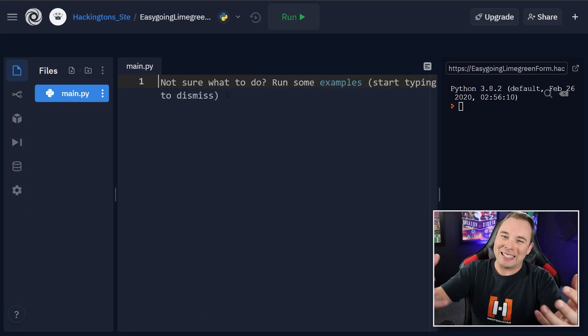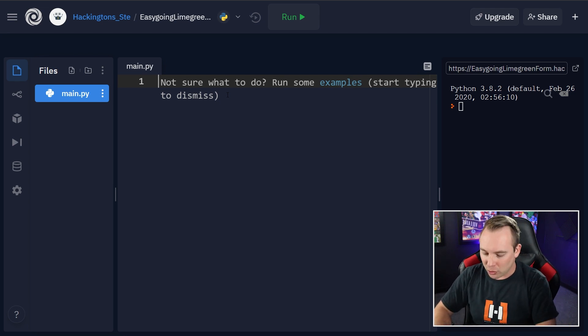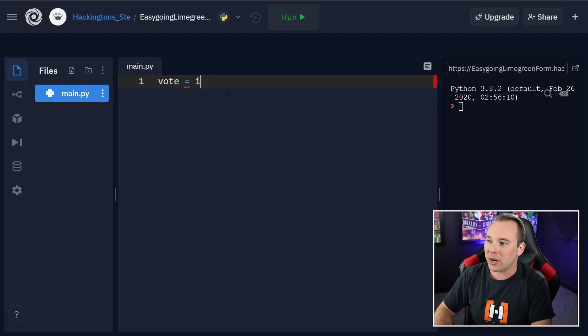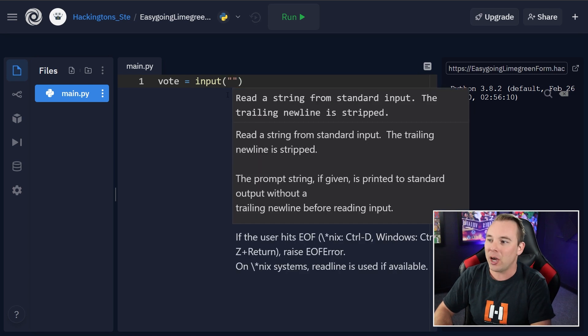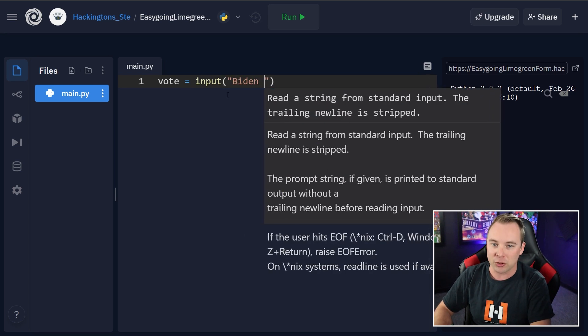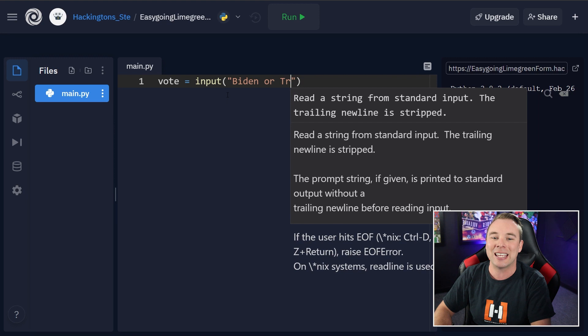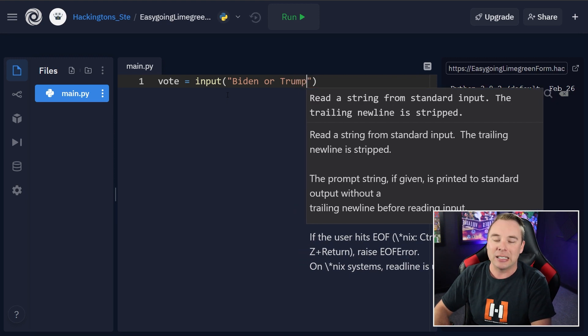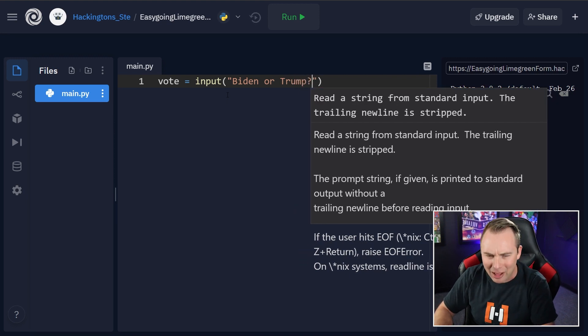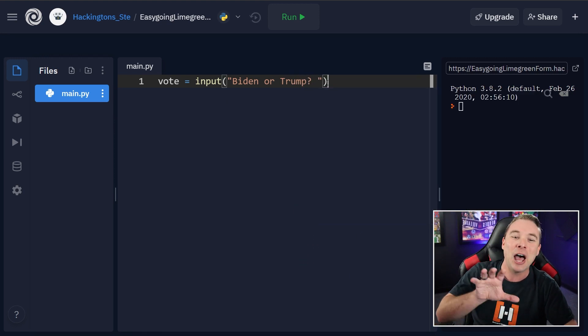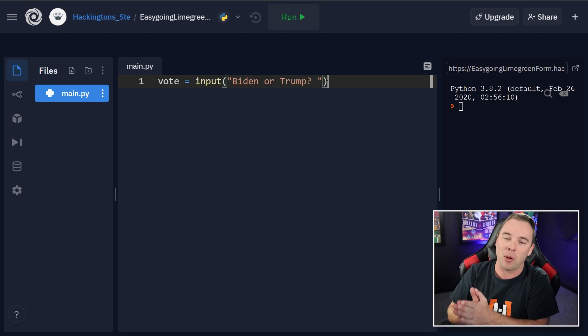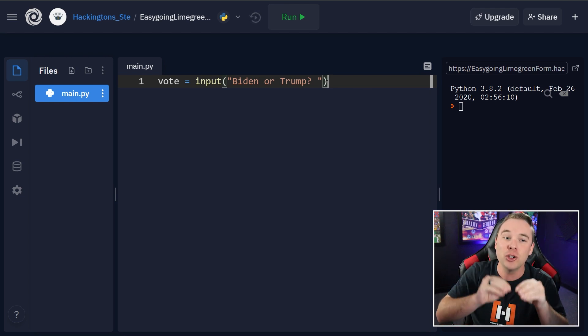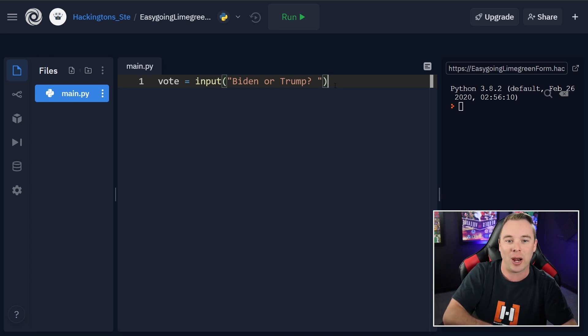First thing that we need to do is get some input from the user. So I'm going to go ahead and store that as a vote variable. We're grabbing some input. Super simple question, Biden or Trump. This absolutely doesn't take any debates, which are just two old people yelling at each other or anything like that. But this vote variable is going to store the answer that the user types in to this question.